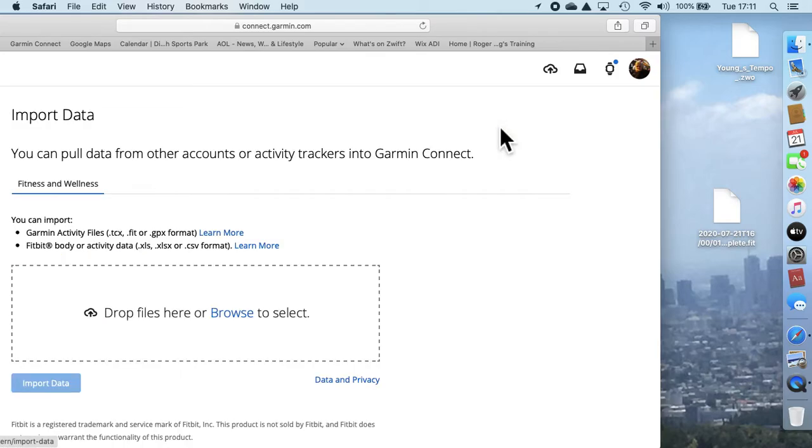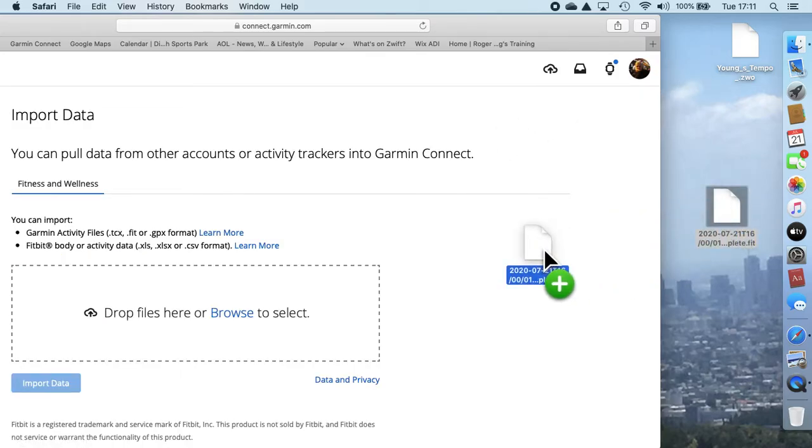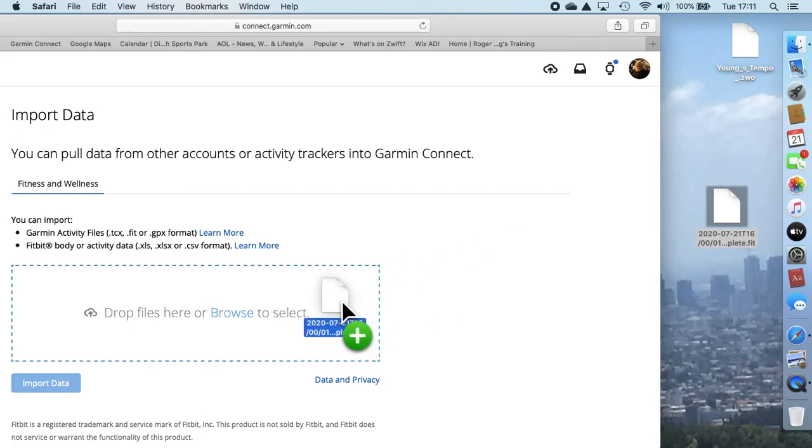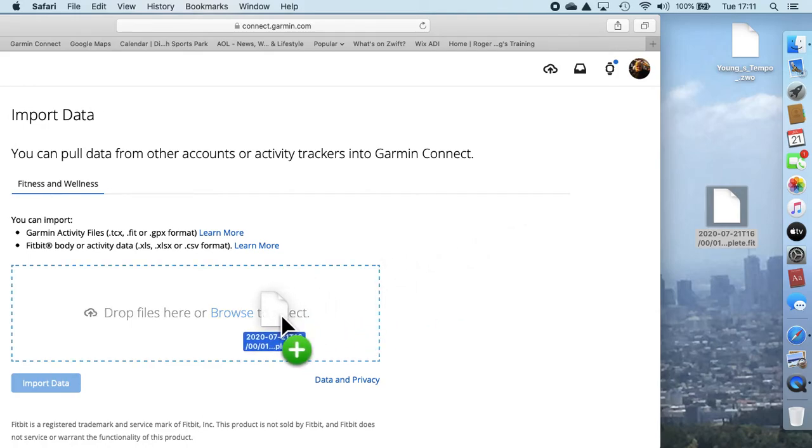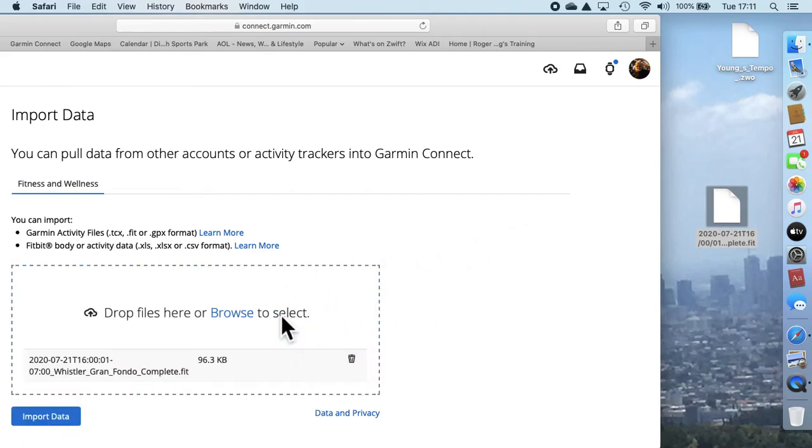Click on import data and then you drag that file from your desktop into the square, into the rectangle, and then you hit import data at the bottom.